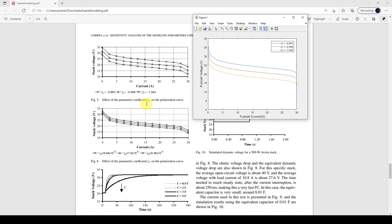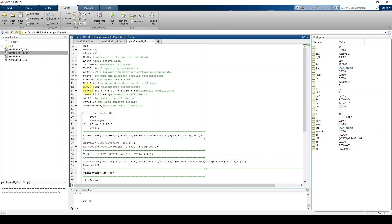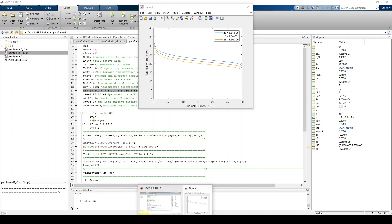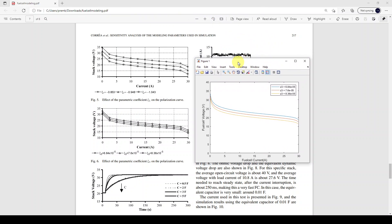Next, zeta 3 is varied for different values to check the response of the fuel cell. Three values of zeta 3 are used, each processed through the program, and the graph of fuel cell voltage versus current is plotted. Comparing with the paper results, we get a similar kind of result — the graph shifts downward as zeta 3 is increased.